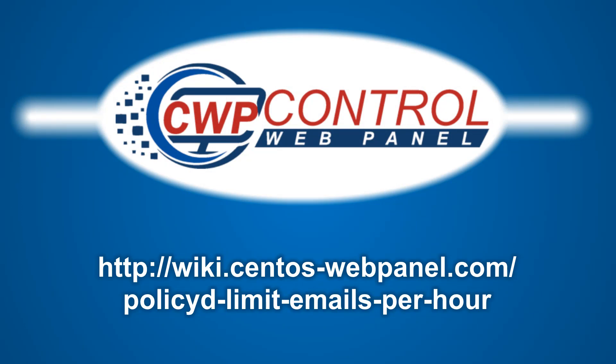If you'd like to know more information about policy D, we have a very detailed entry on the CWP wiki and you can look that up at the following link. I hope you found this tutorial useful. Thanks very much for watching.